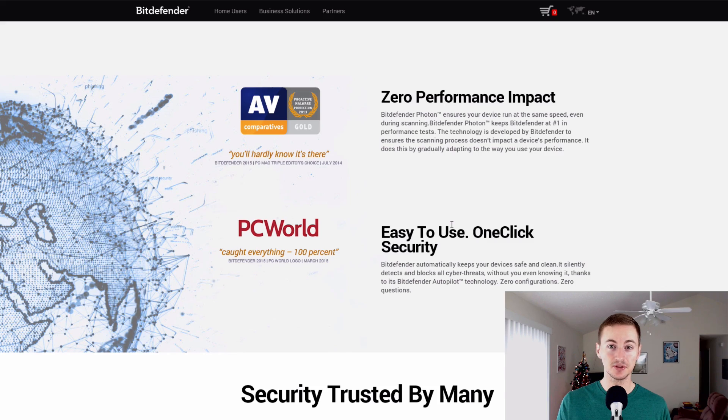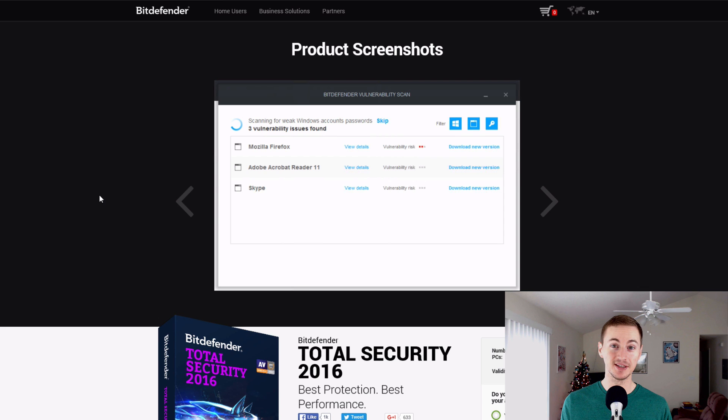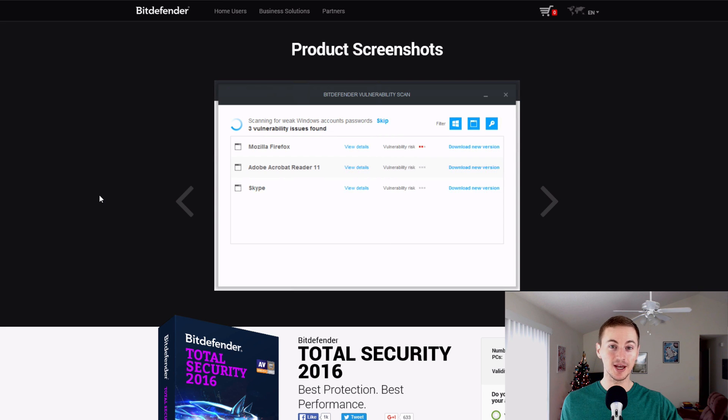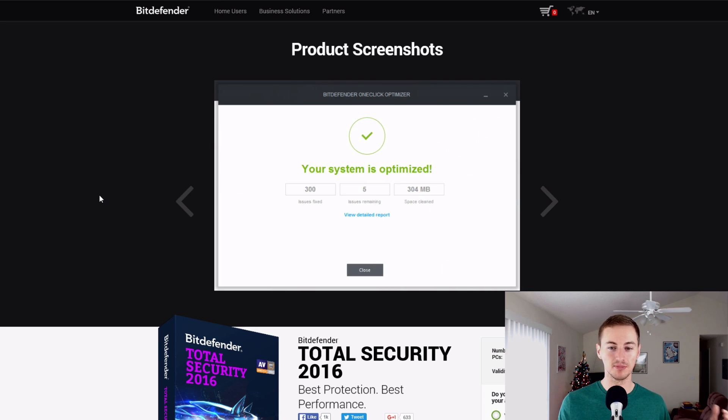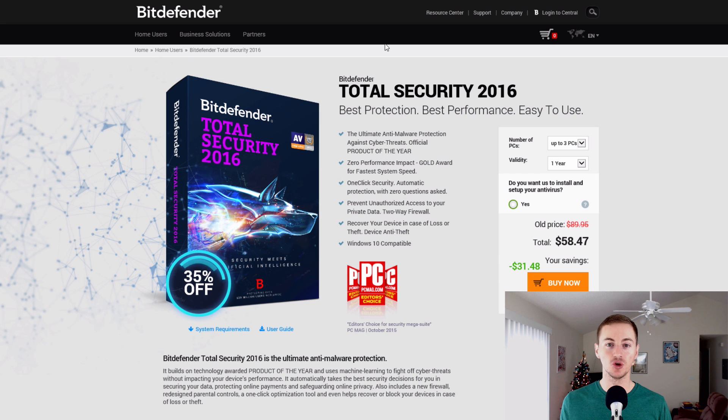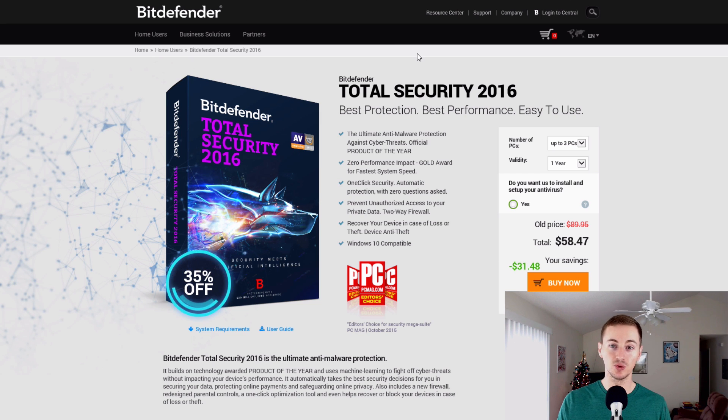It's easy to use and it will definitely save you from any potential headache from your computer getting bogged down with viruses. It will keep you safe and optimized. So Bitdefender is my recommendation for the best antivirus in 2016.